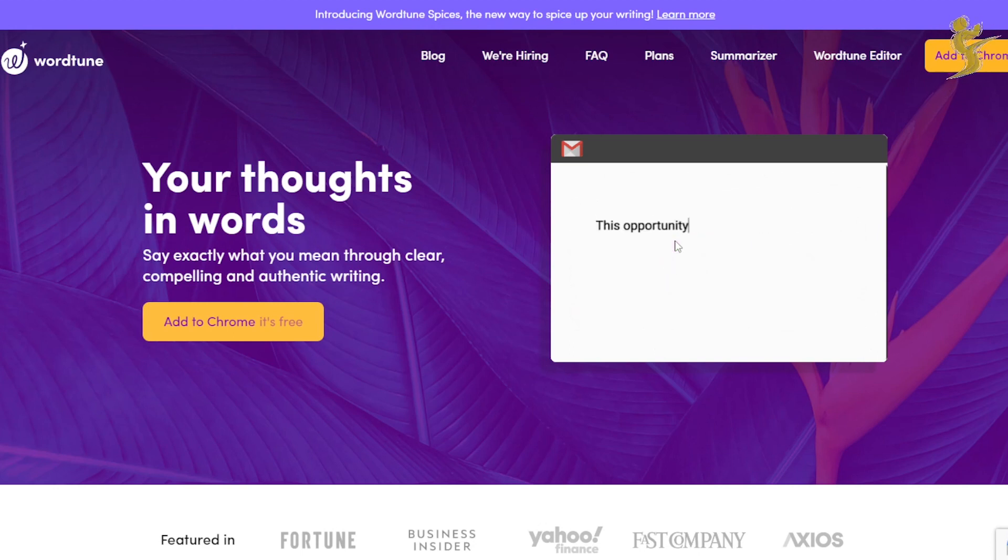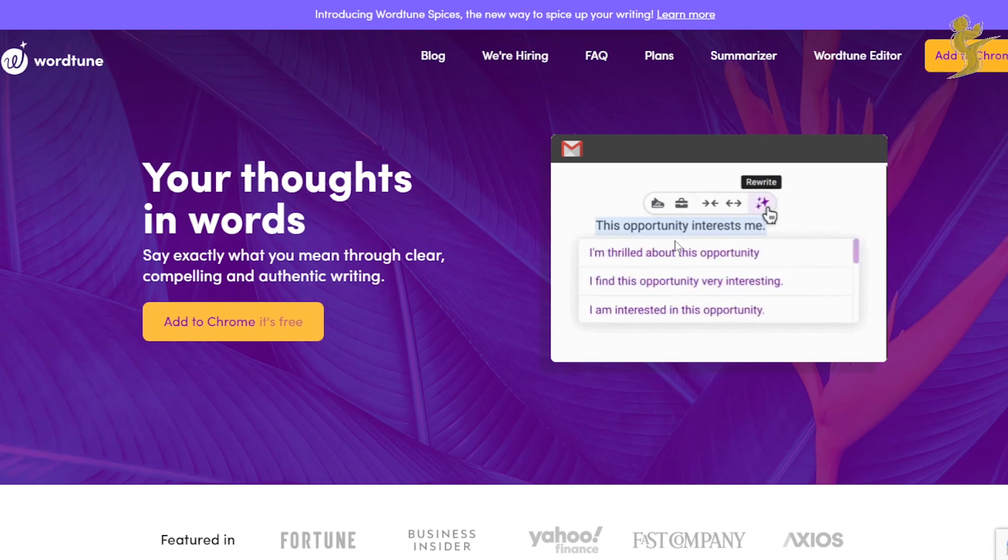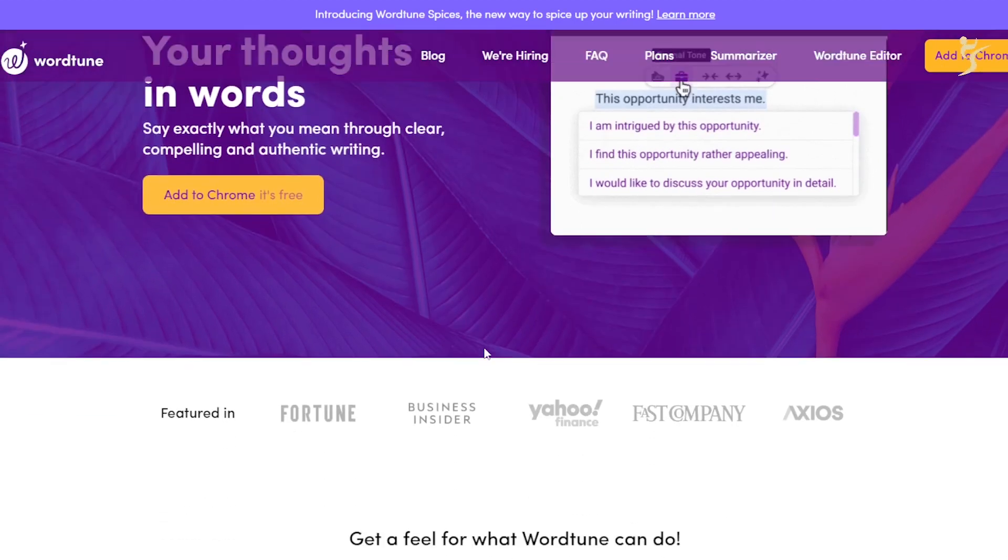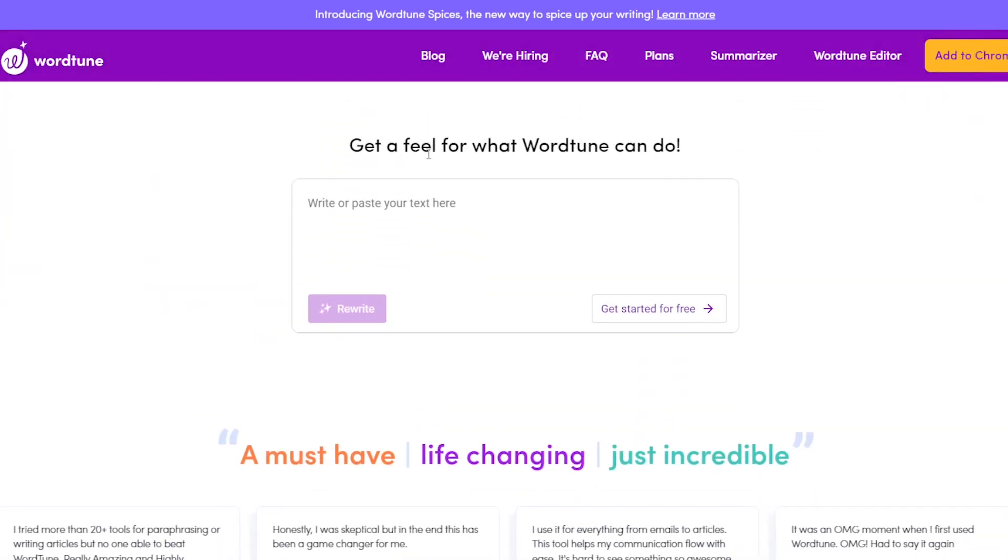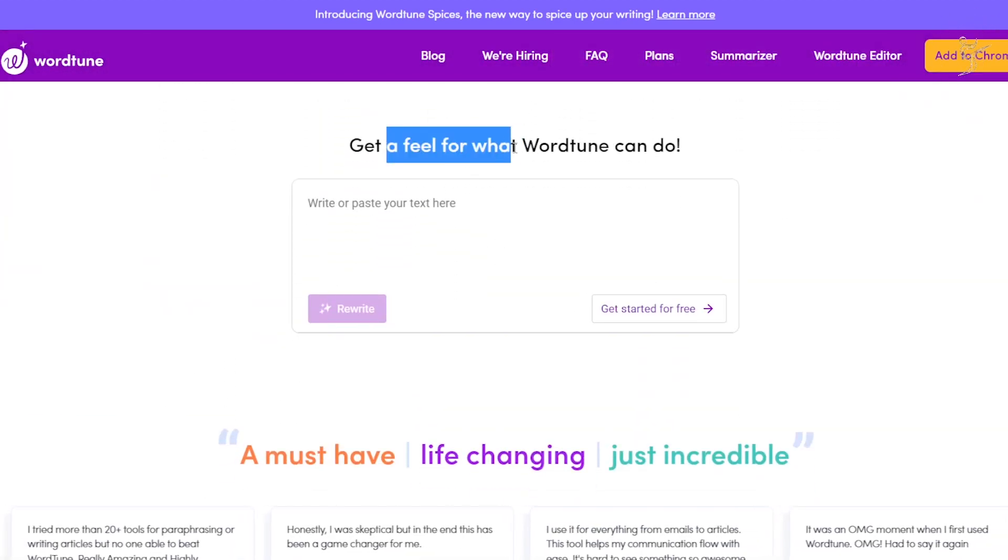It's a really, really powerful tool, and let's kind of go through it. As you can see here, you can get a feel for what WordTune can do.